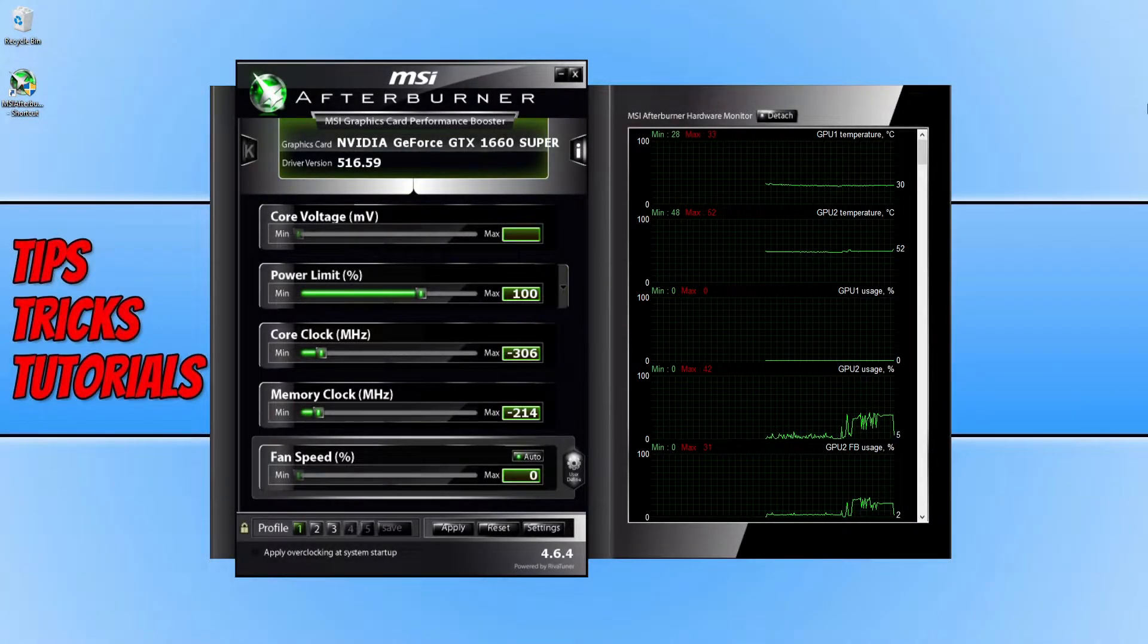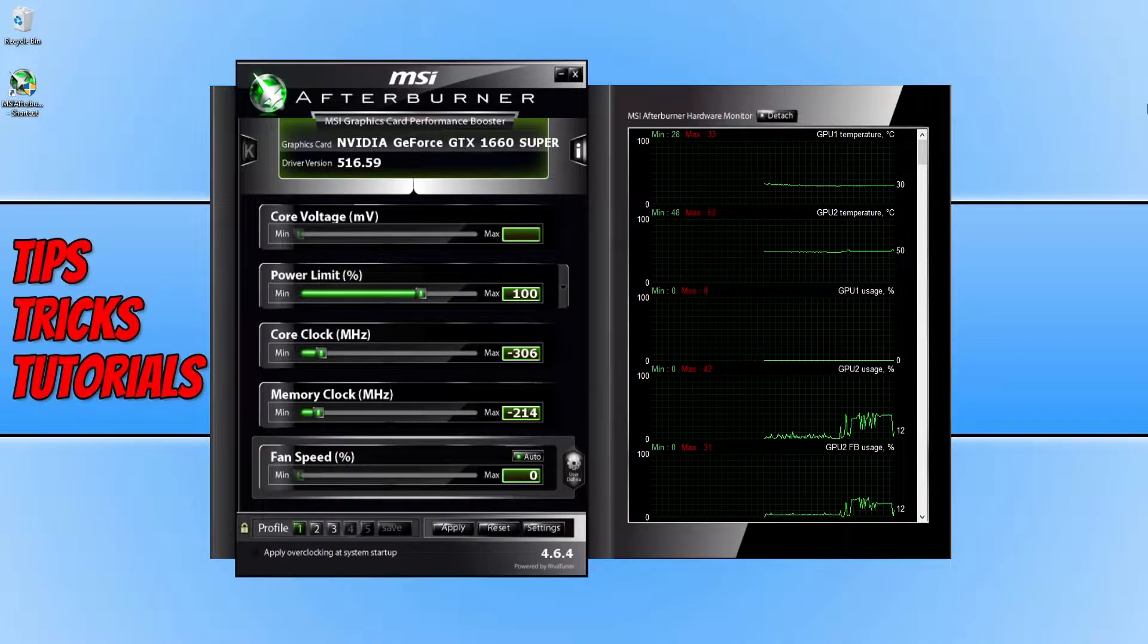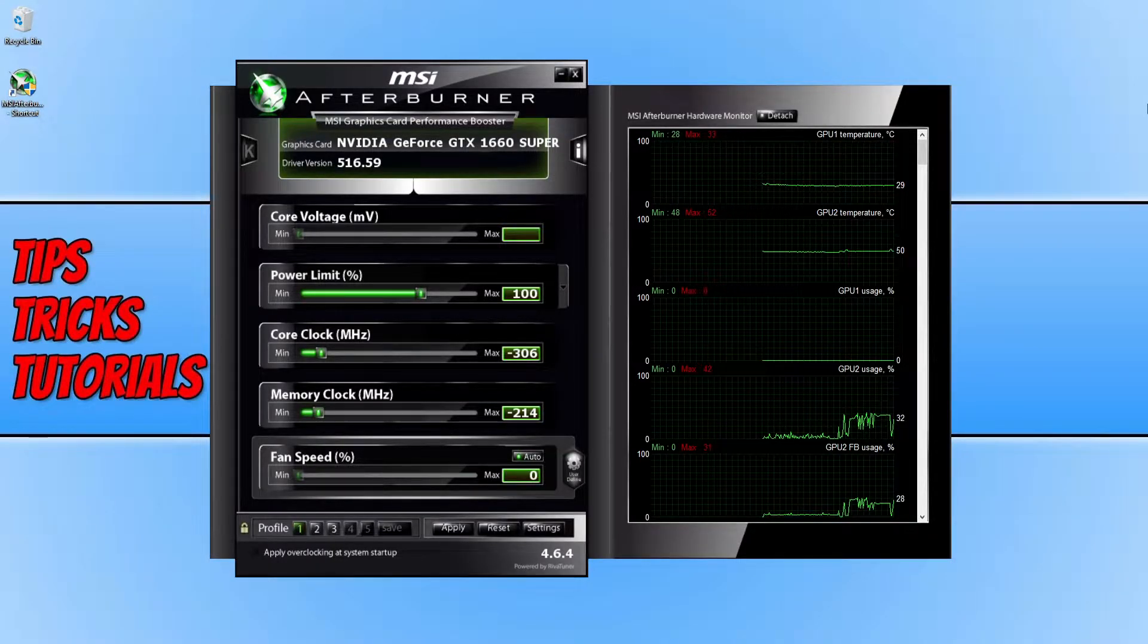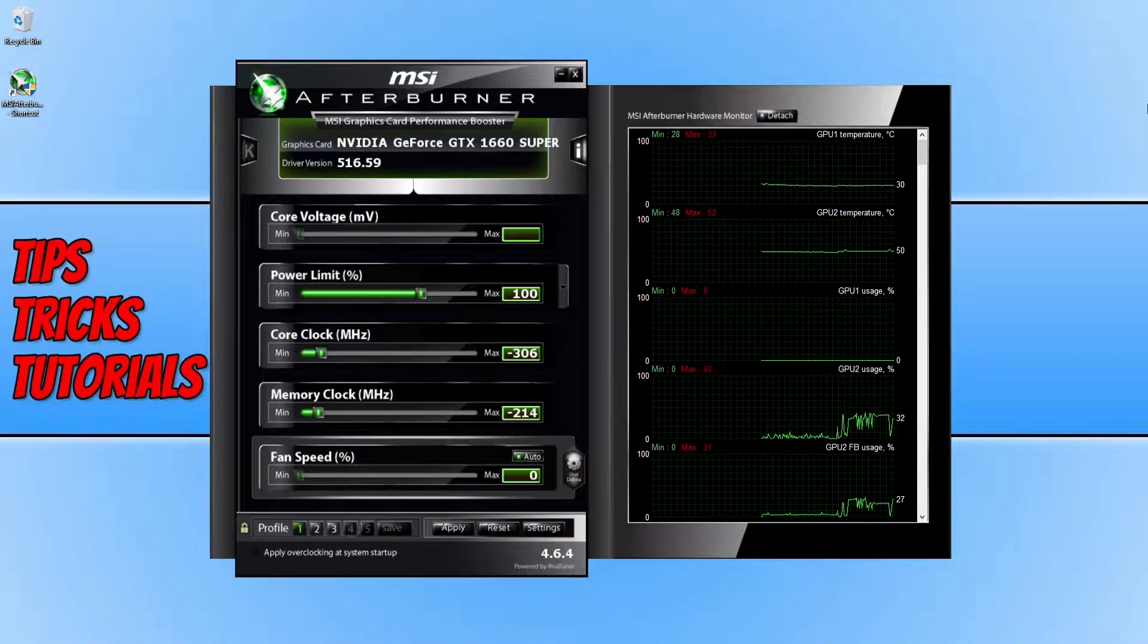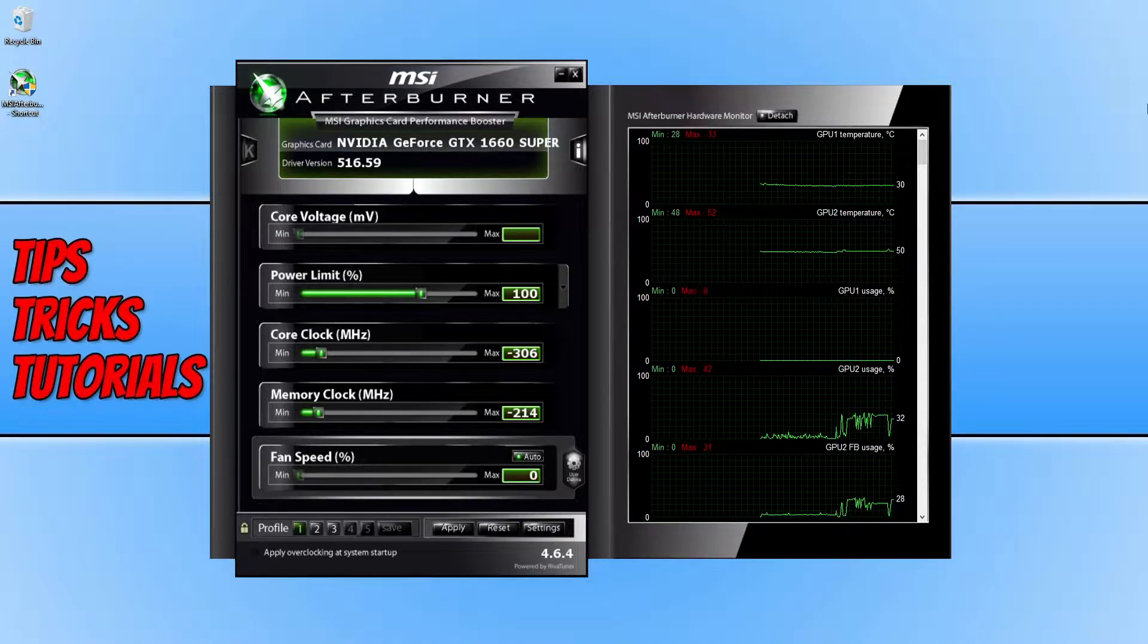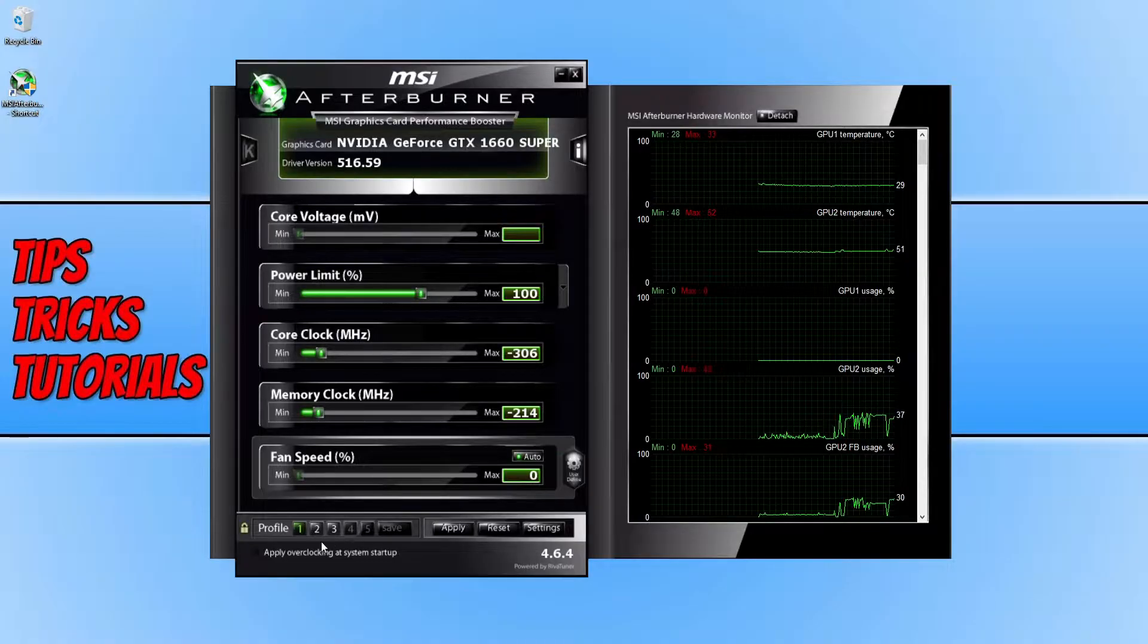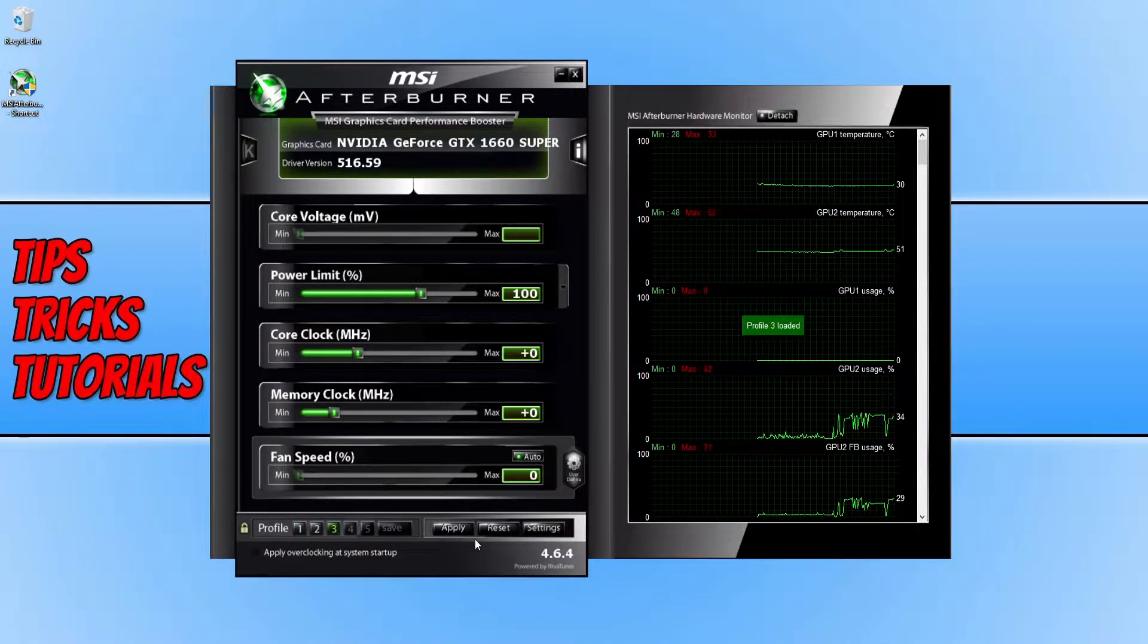In today's video I'll be showing you how to reset MSI Afterburner back to its default settings. As you can see, I currently have MSI Afterburner open at the moment and at the bottom here I have 3 profiles: profile 1, 2 and 3.